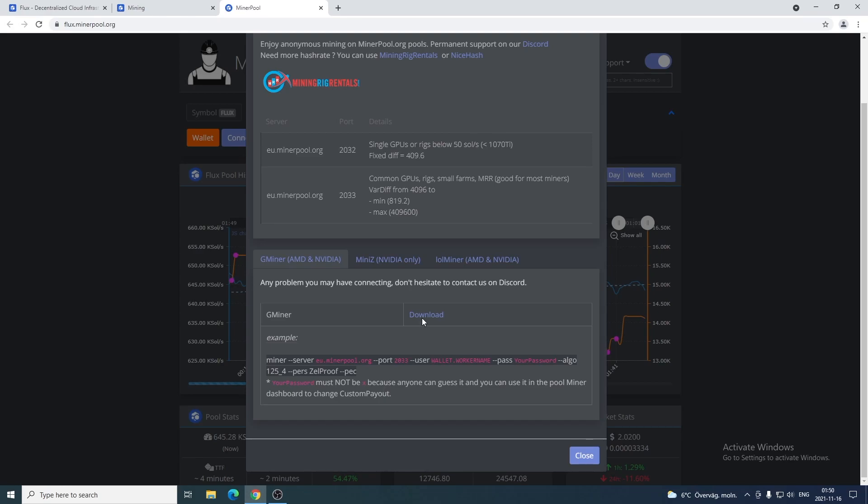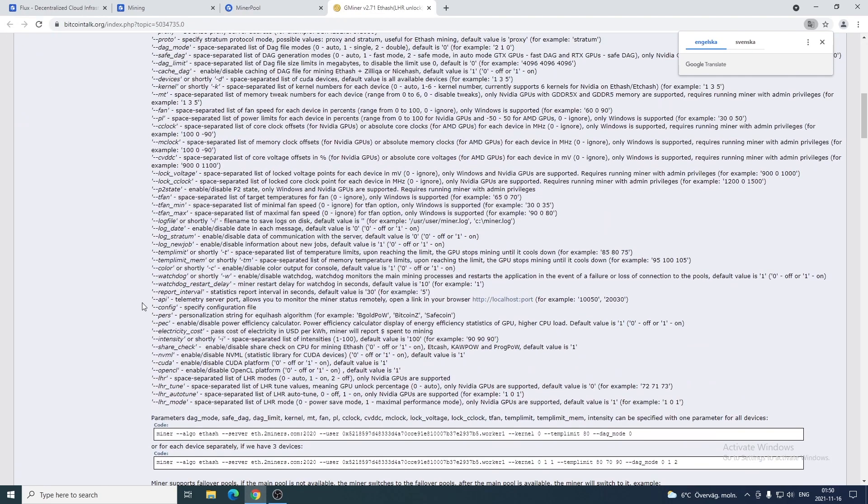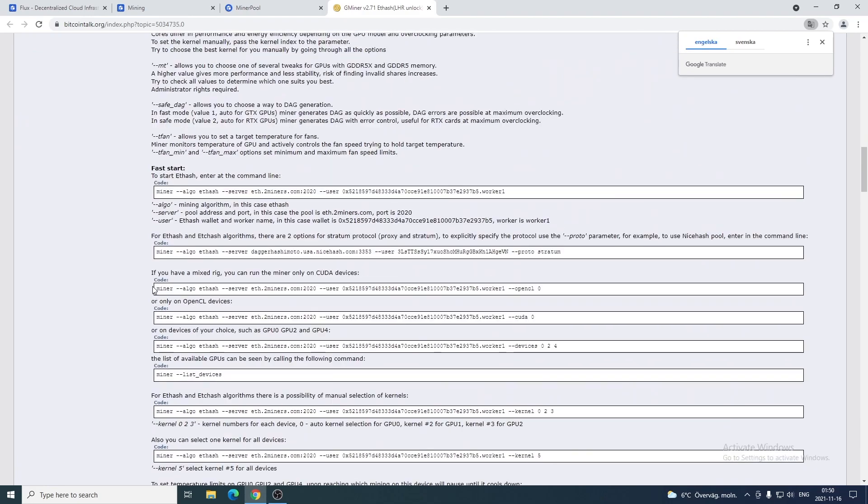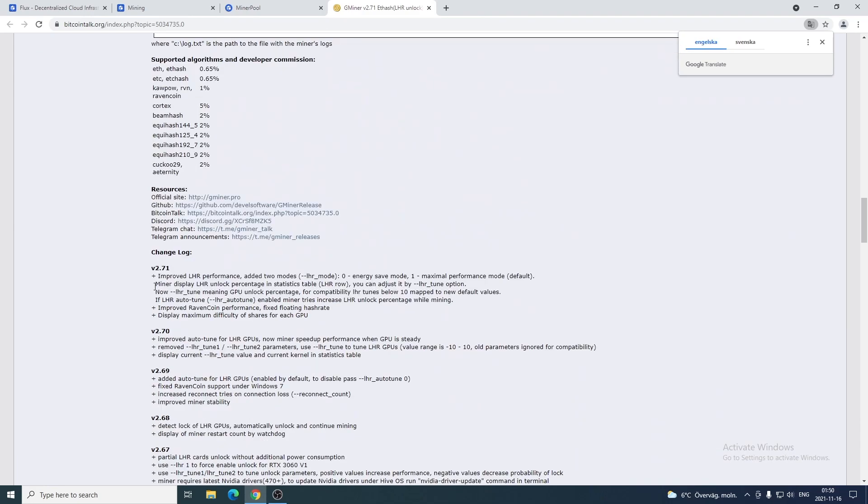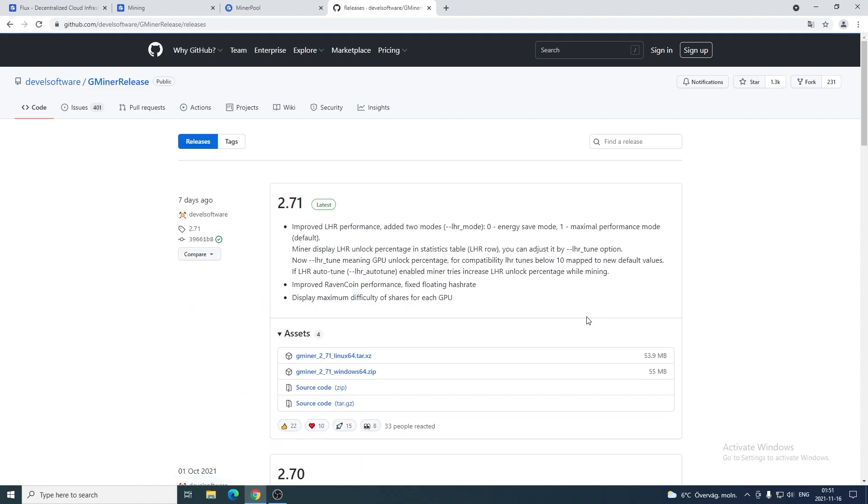Now we're gonna click on download. We're gonna go to Github, click on this link. This will take us to Gminer release page on Github. We're gonna go down to this one and click on releases. The latest one is 2.71.